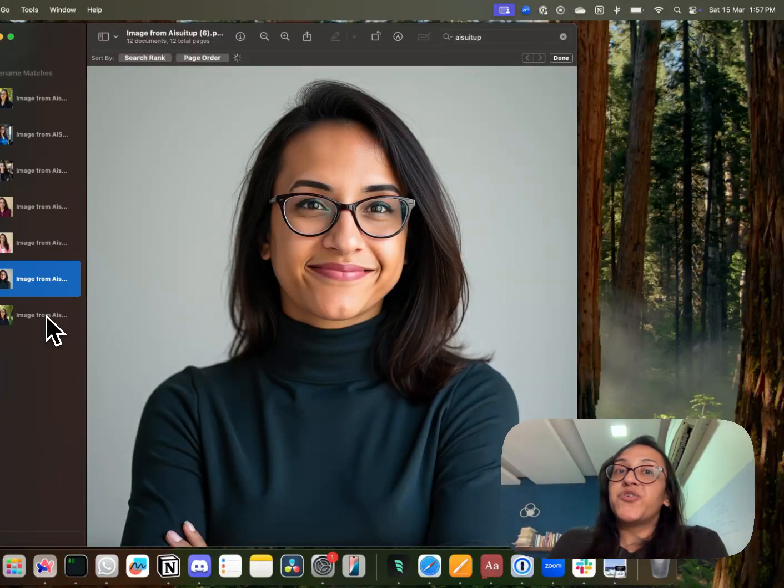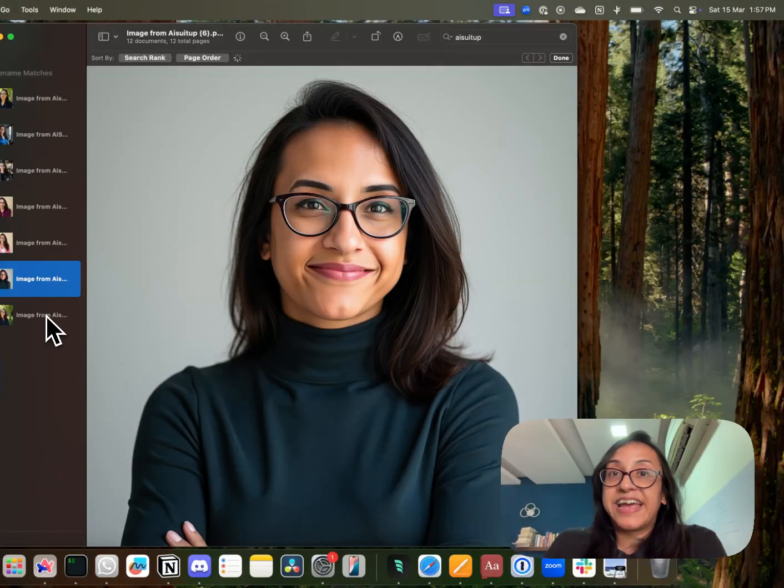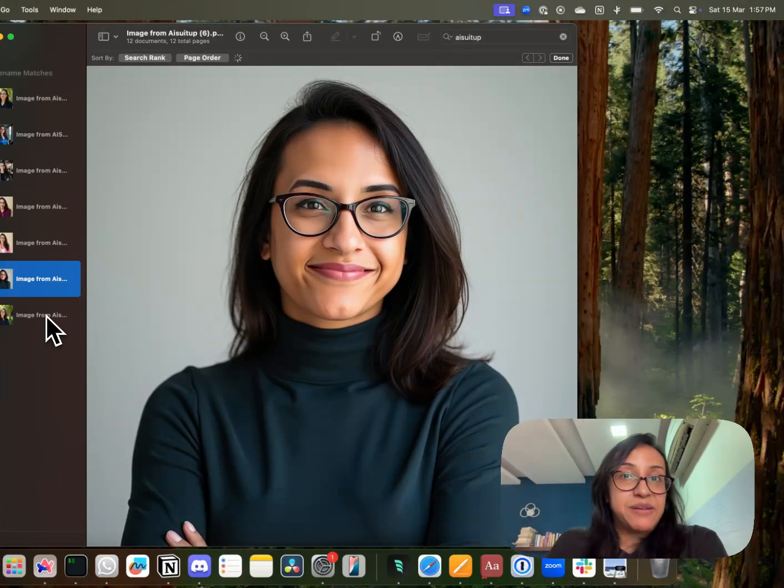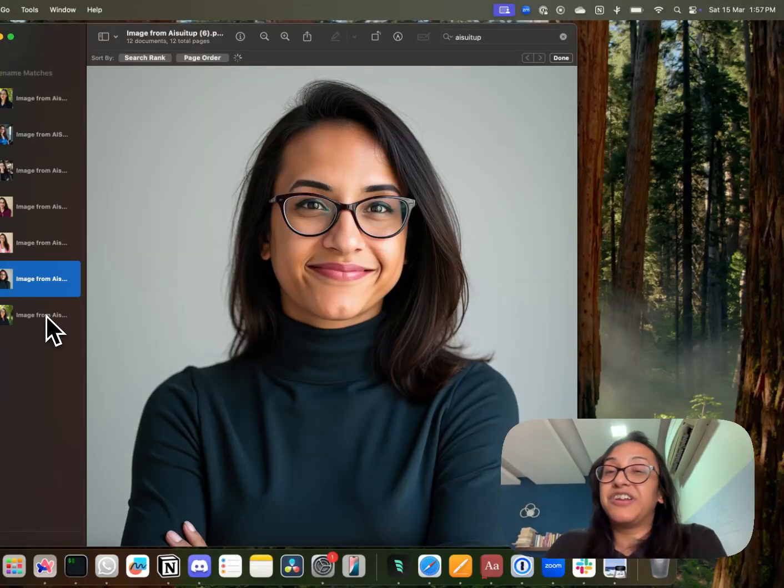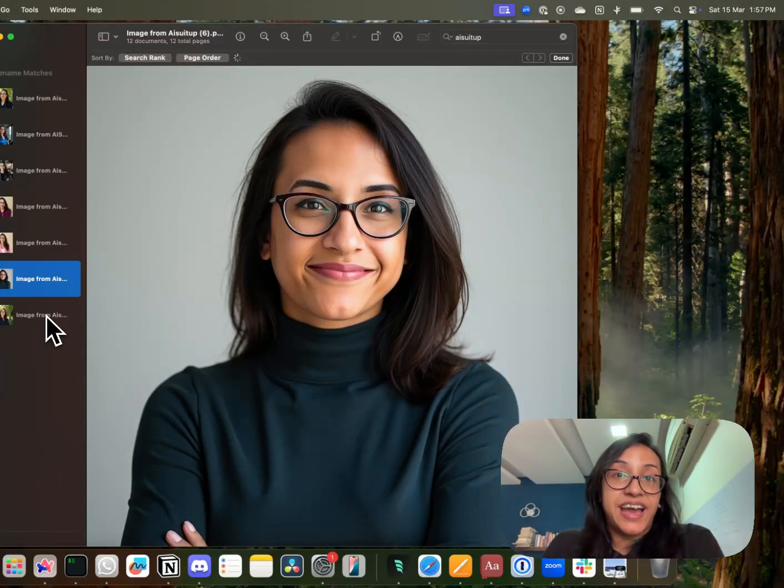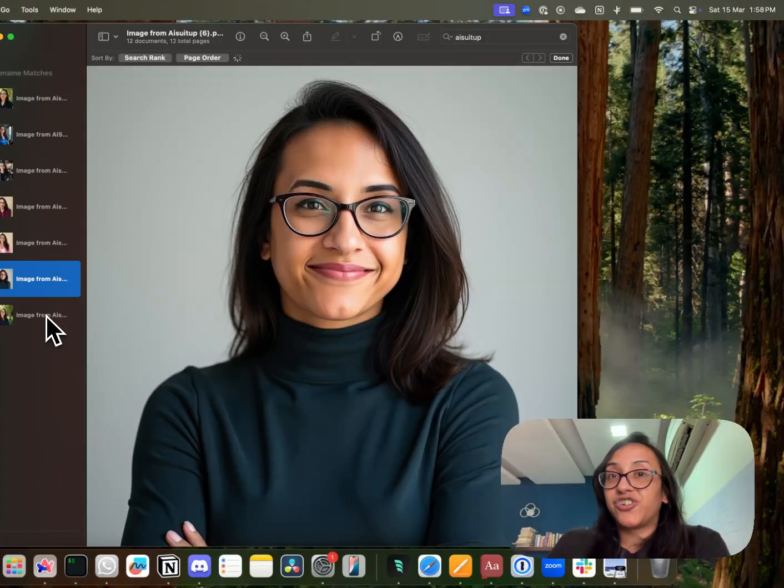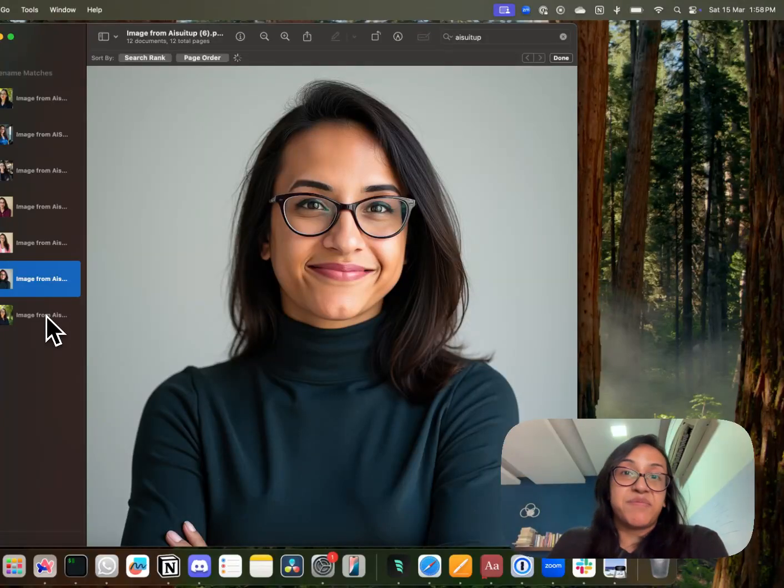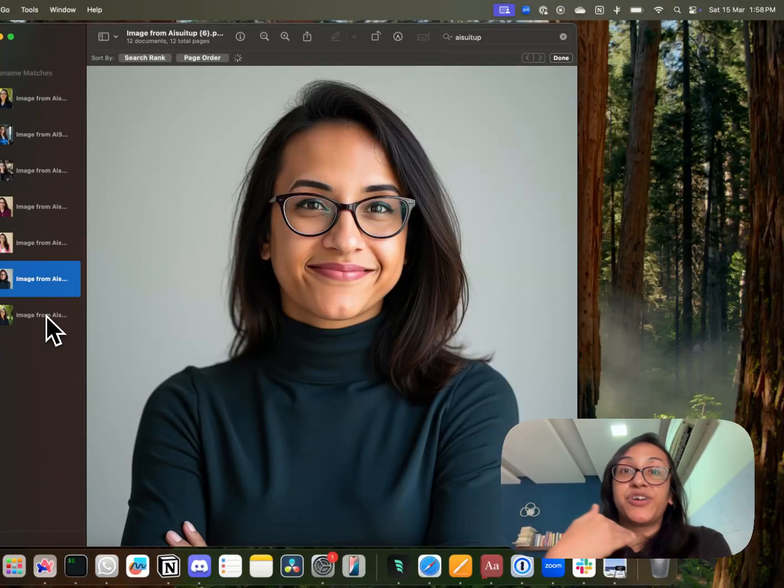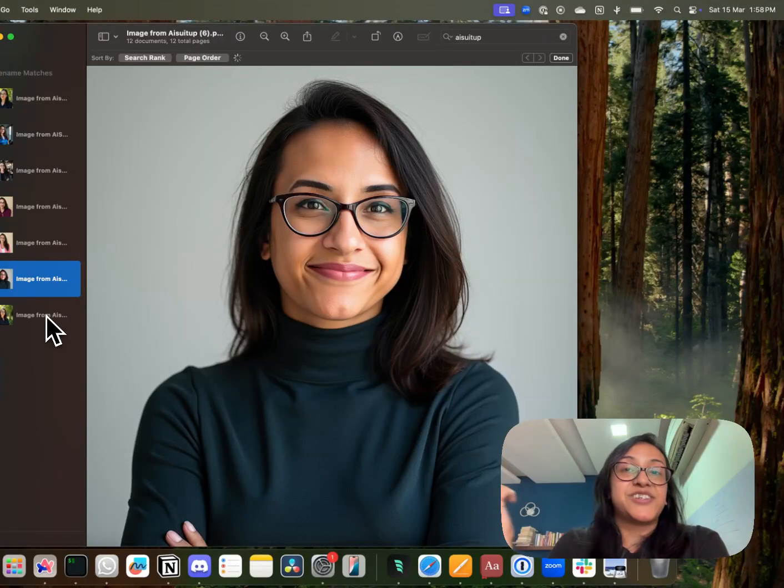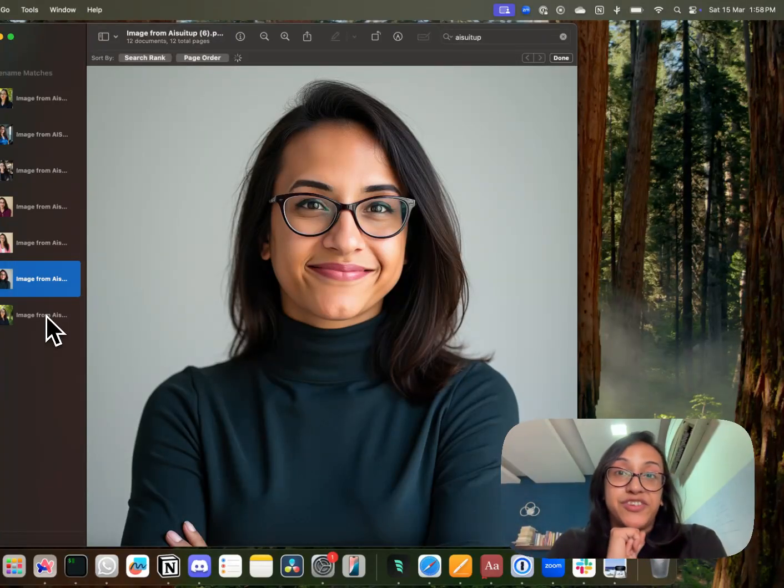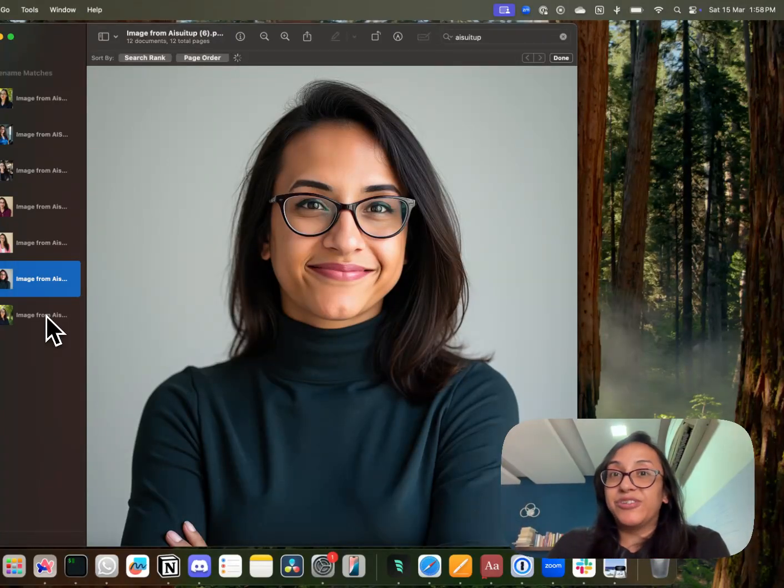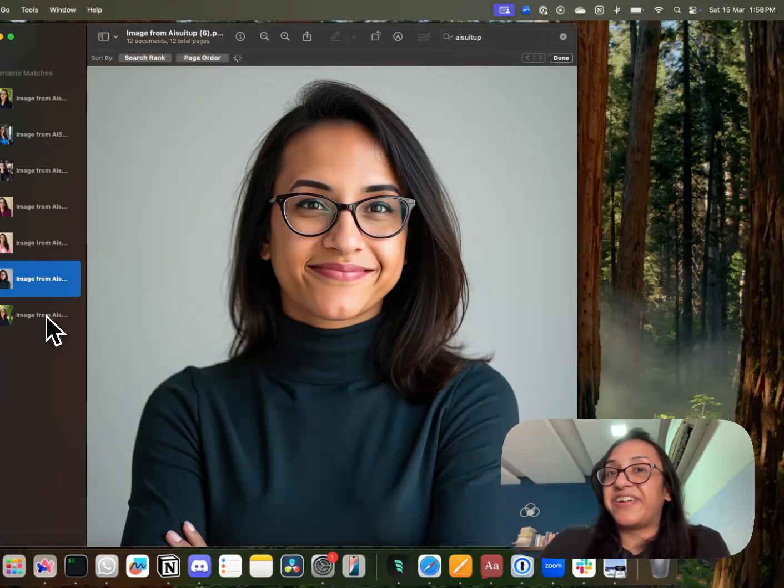So if you are looking to generate professional headshots for yourself Google AI studio is definitely not the right place to go. It would give you a headache. It would make you feel frustrated. Instead you should opt for AI suit up which is one of the best AI headshot generators in the market right now. And all you need to do to get your own AI photo shoot today is to click the link in the description of this video. Check out this cool tool and I guarantee you you are going to love it.